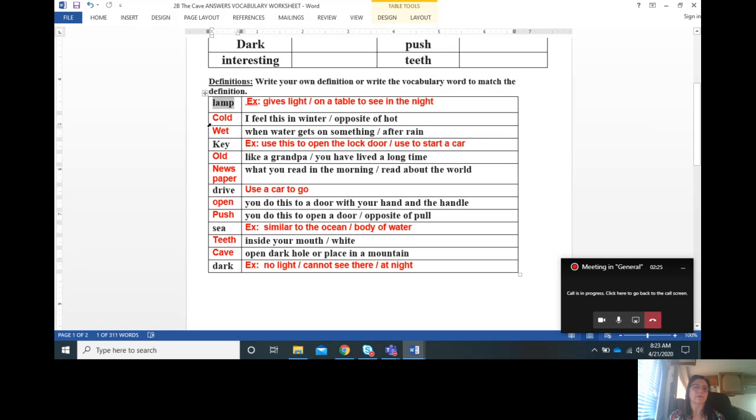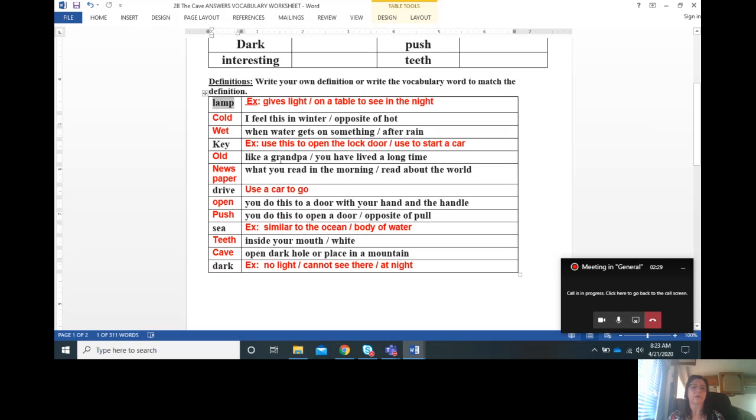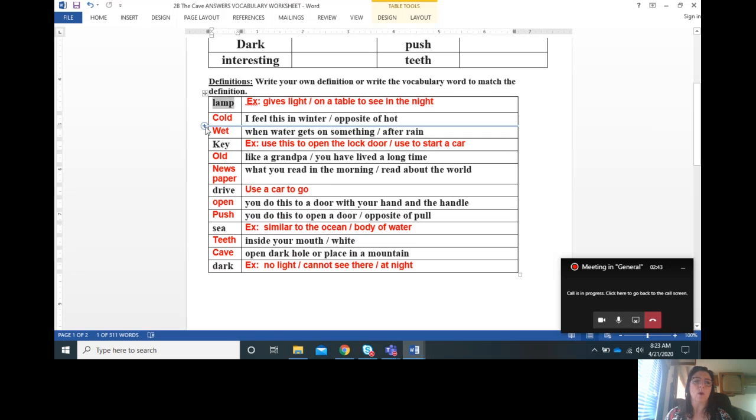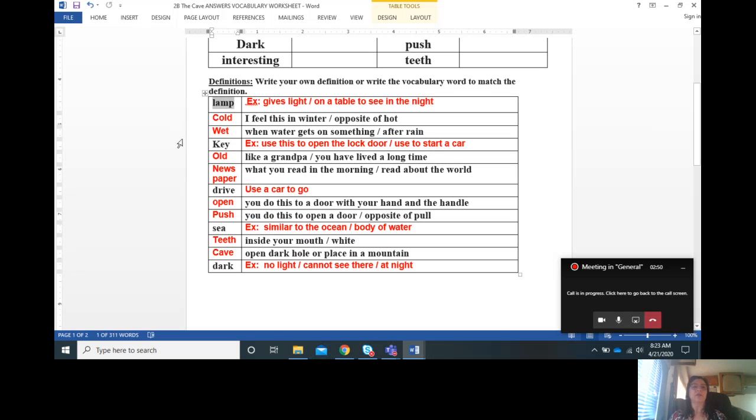The answers on the left match the definition. So I feel this in winter, opposite of hot, that means cold. The next definition is when water gets on something after rain. So when water gets on something, what is that? Wet.